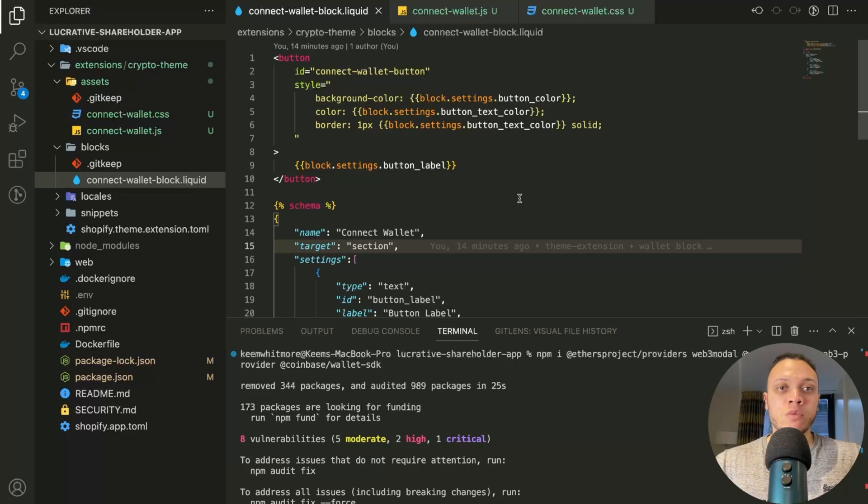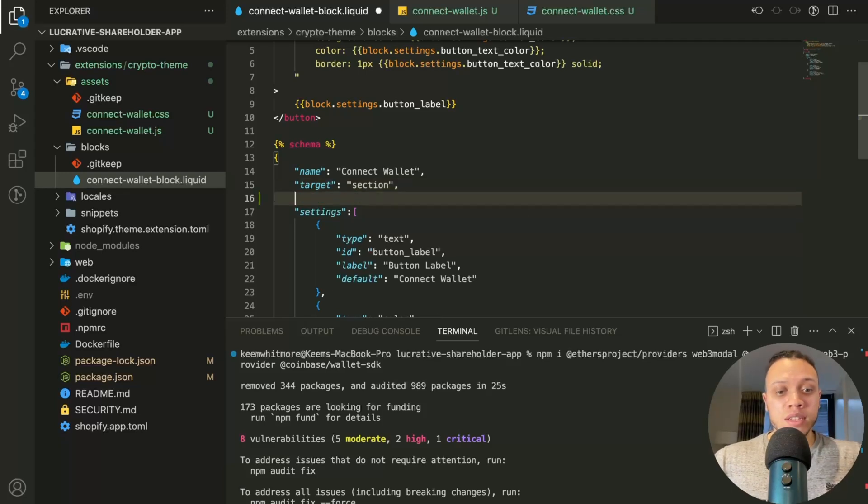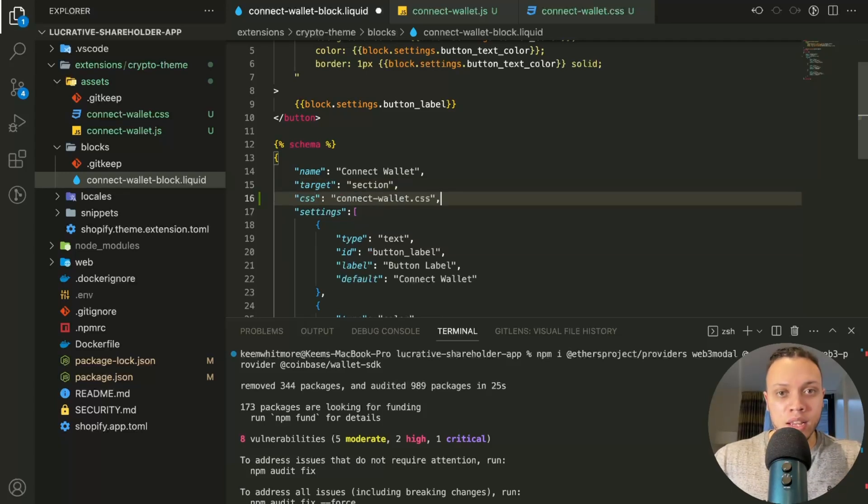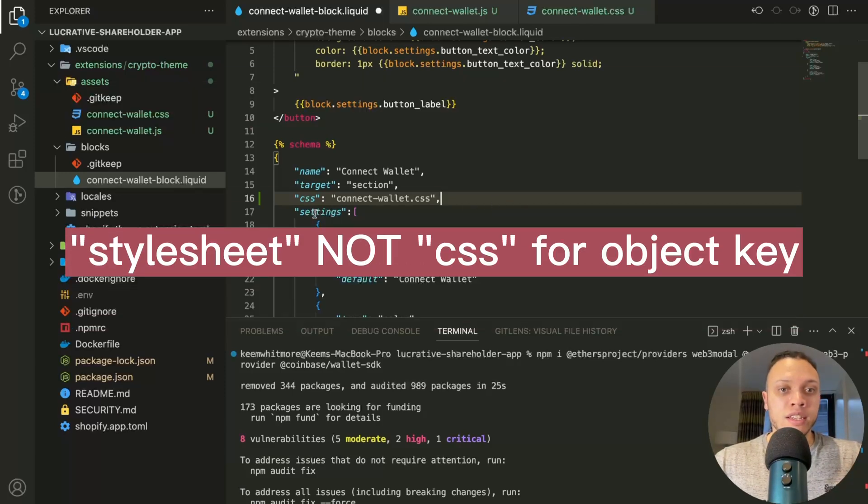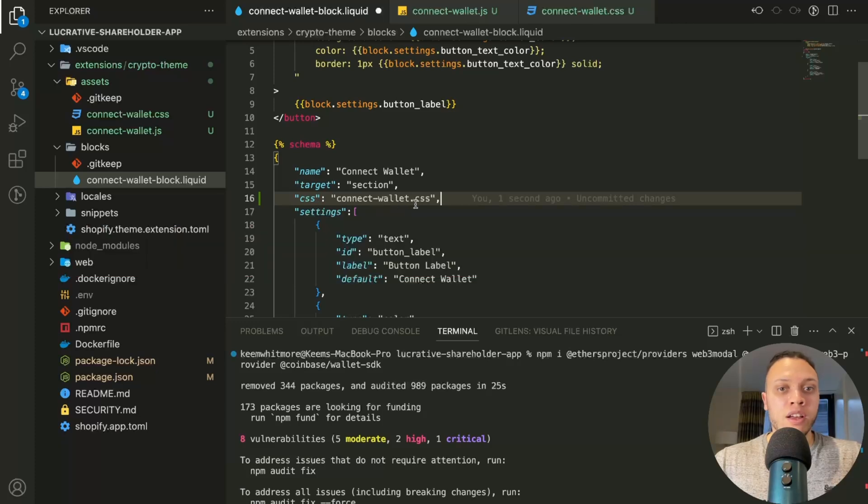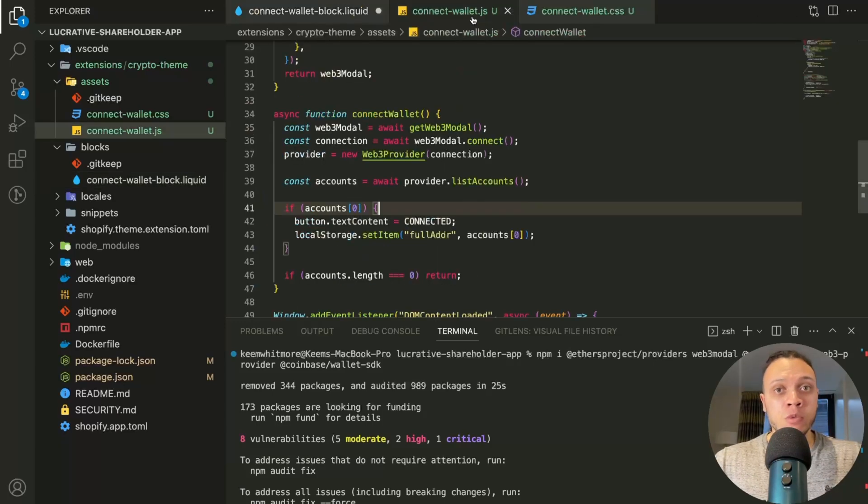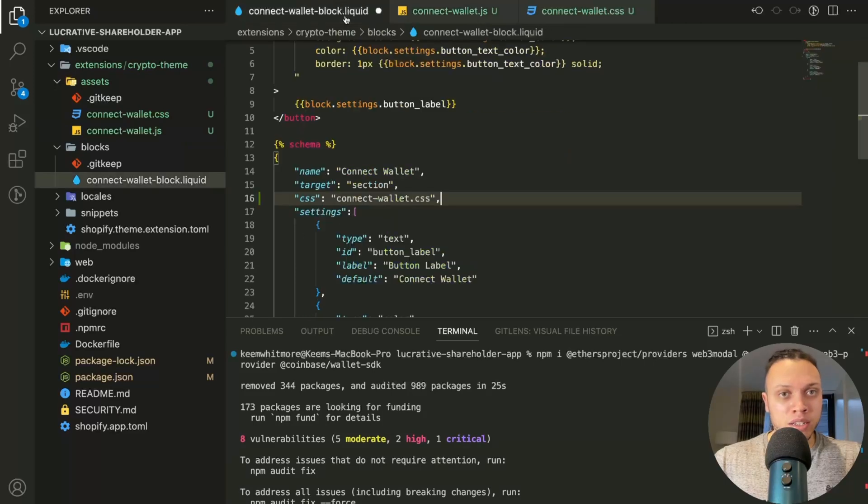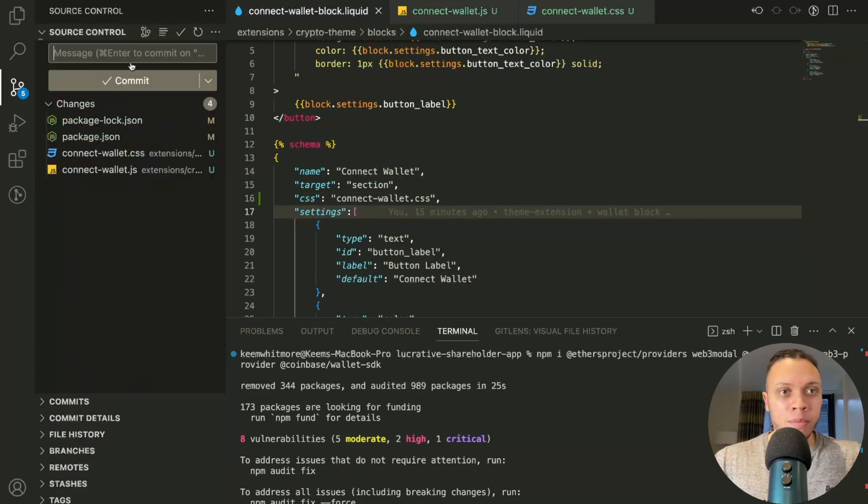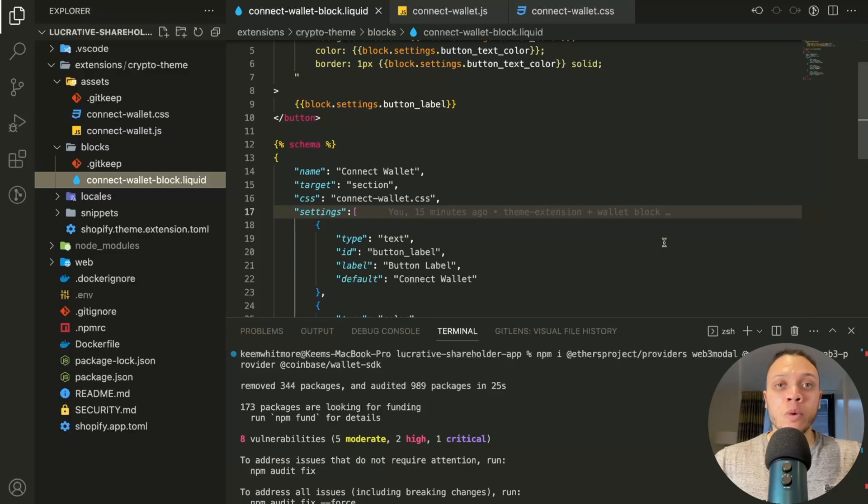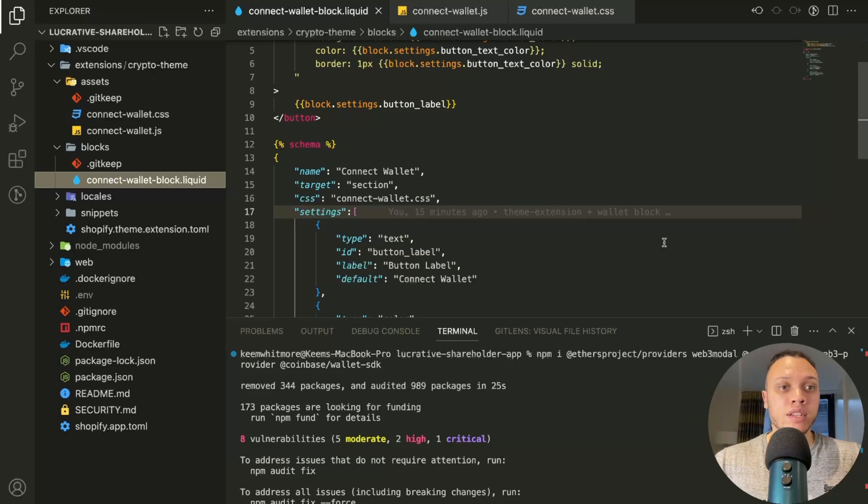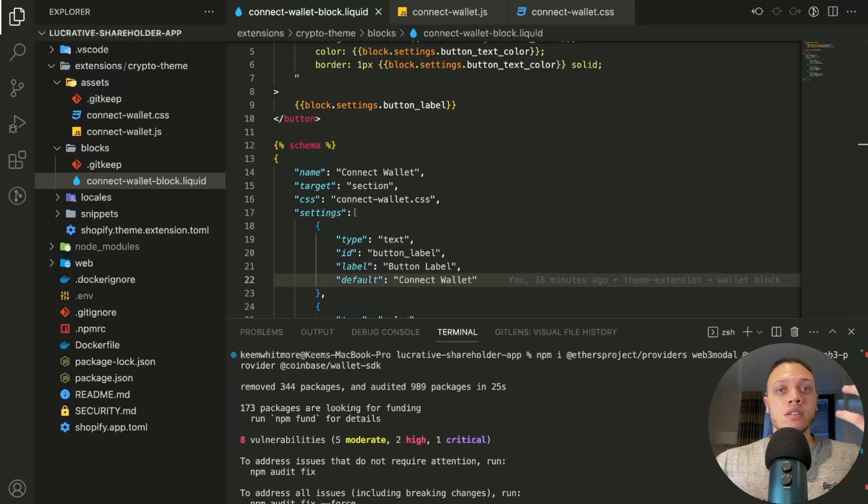So back in the Connect Wallet block.liquid file, we have to define where the JavaScript and CSS is coming from. So the CSS is straightforward, it's just CSS followed by the actual CSS file. And since we're not actually using any special libraries for CSS, we don't need to bundle it. But for the JavaScript, because we're using these npm libraries here, we do need to bundle it. So for now, let's just save it as is and make a commit.